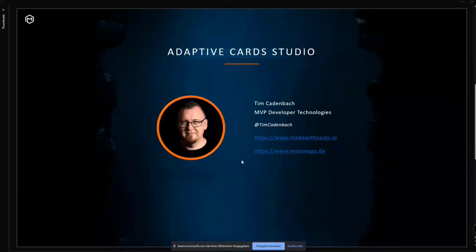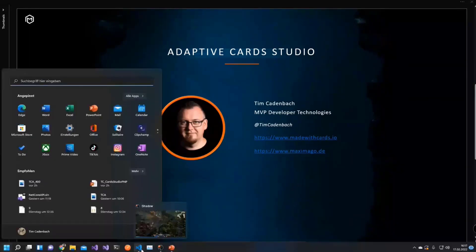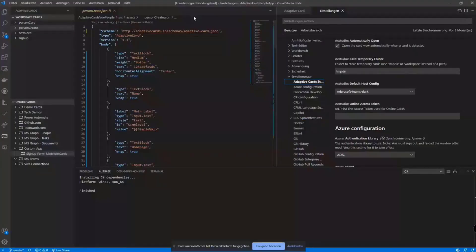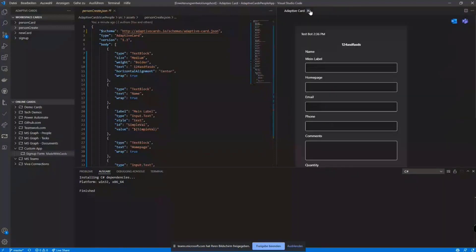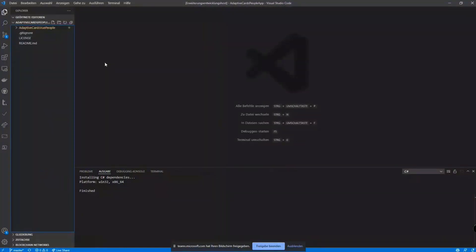So without further ado, when you install the extension to VS Code, you get a few nice features when you're working with adaptive cards.